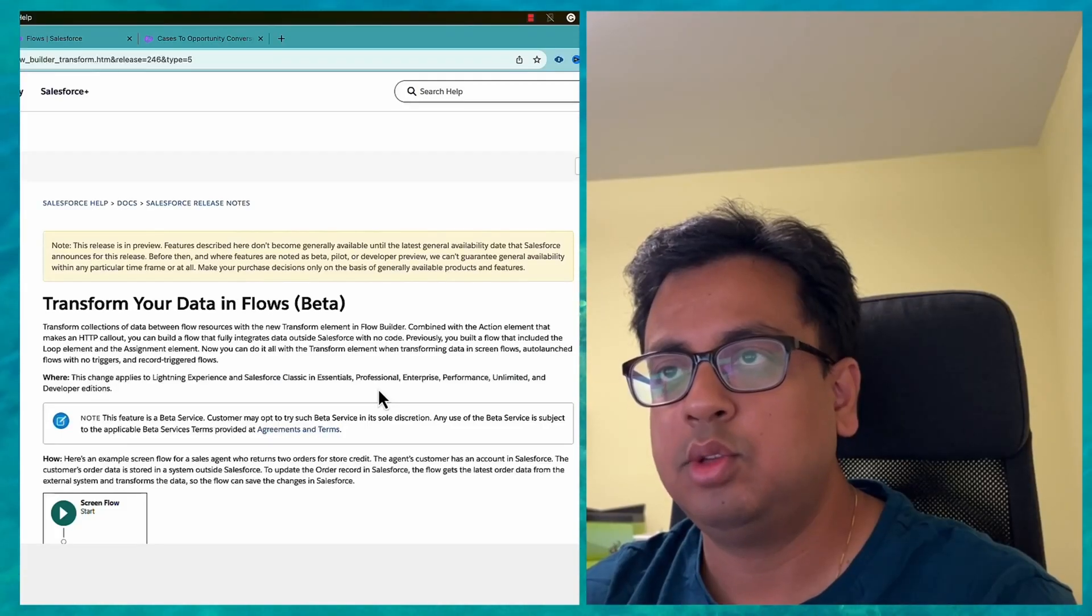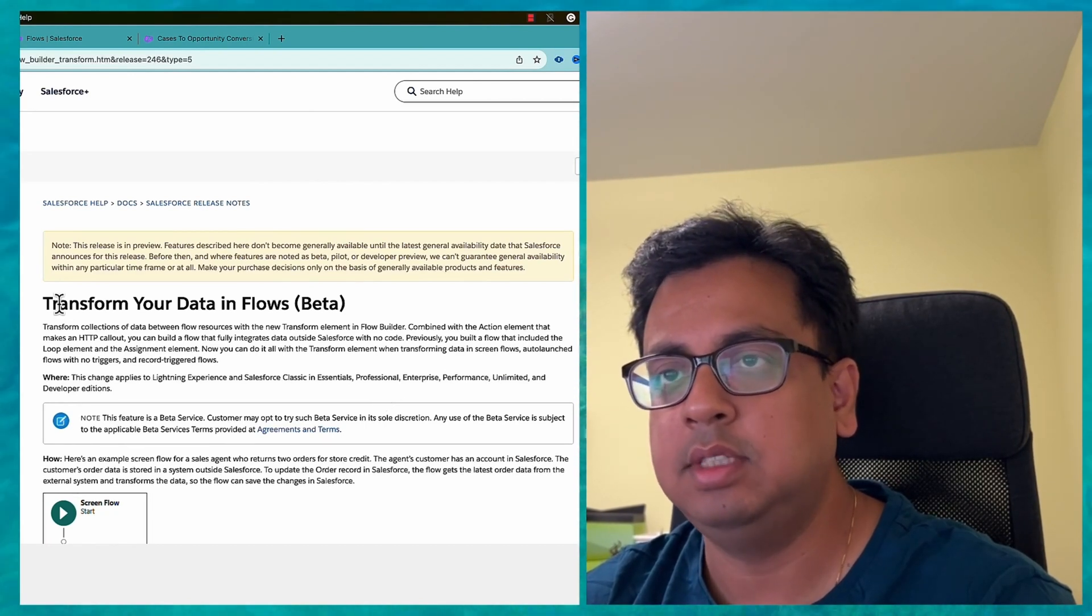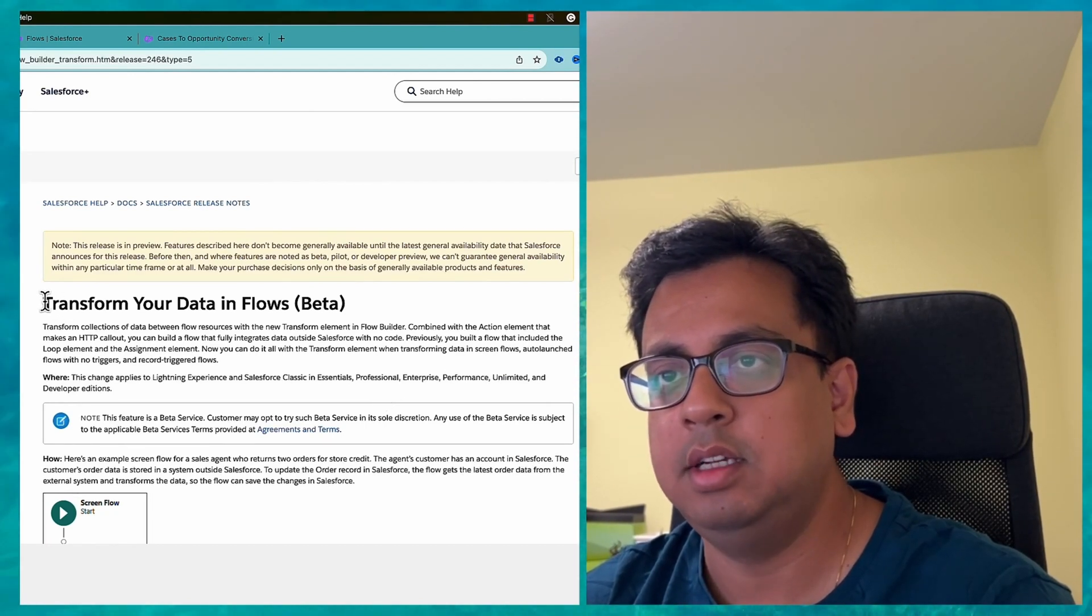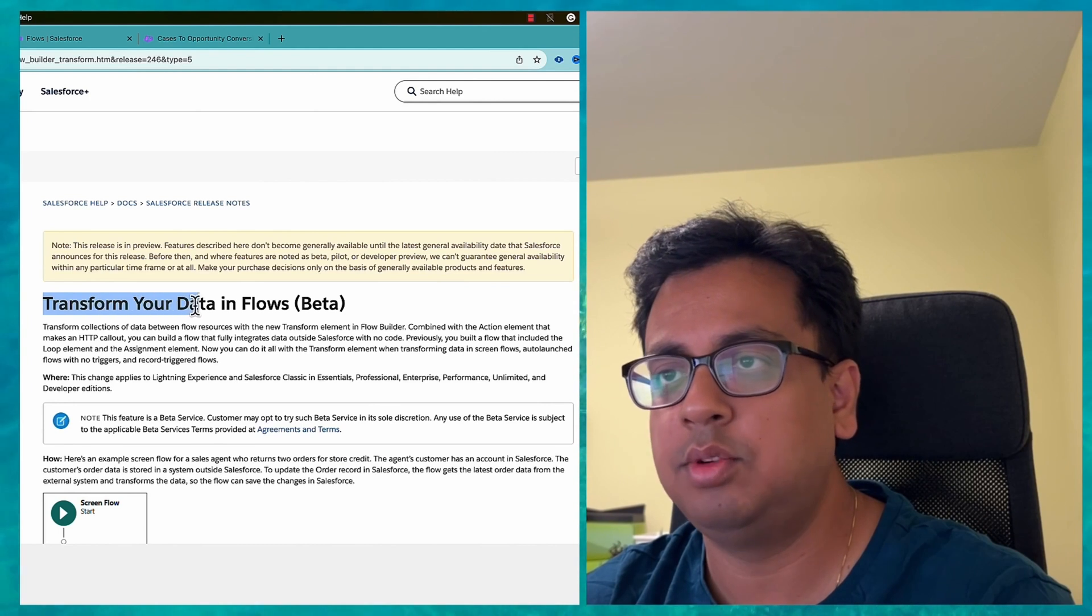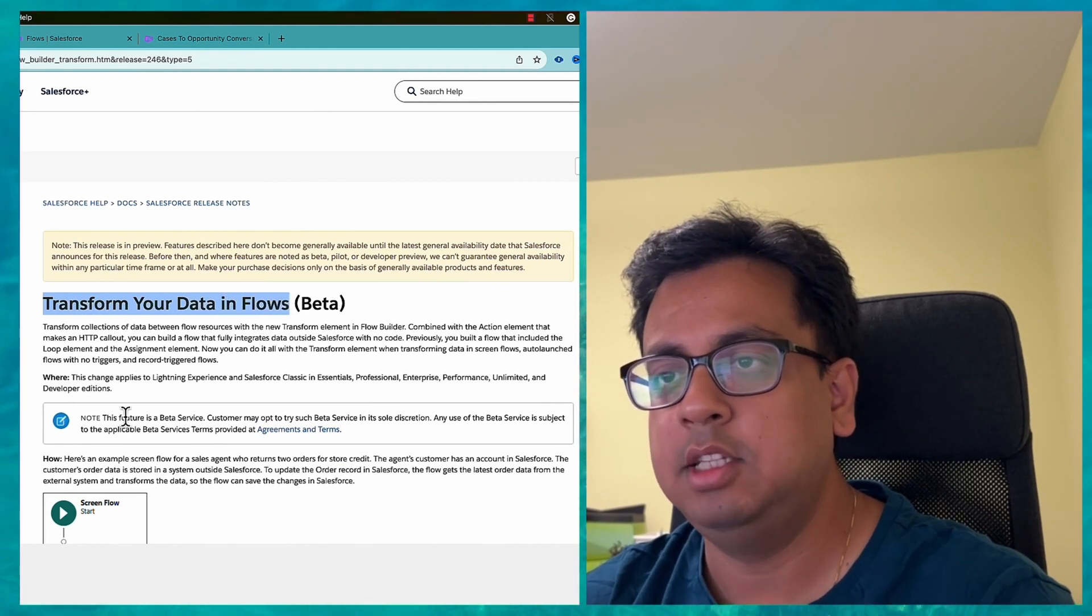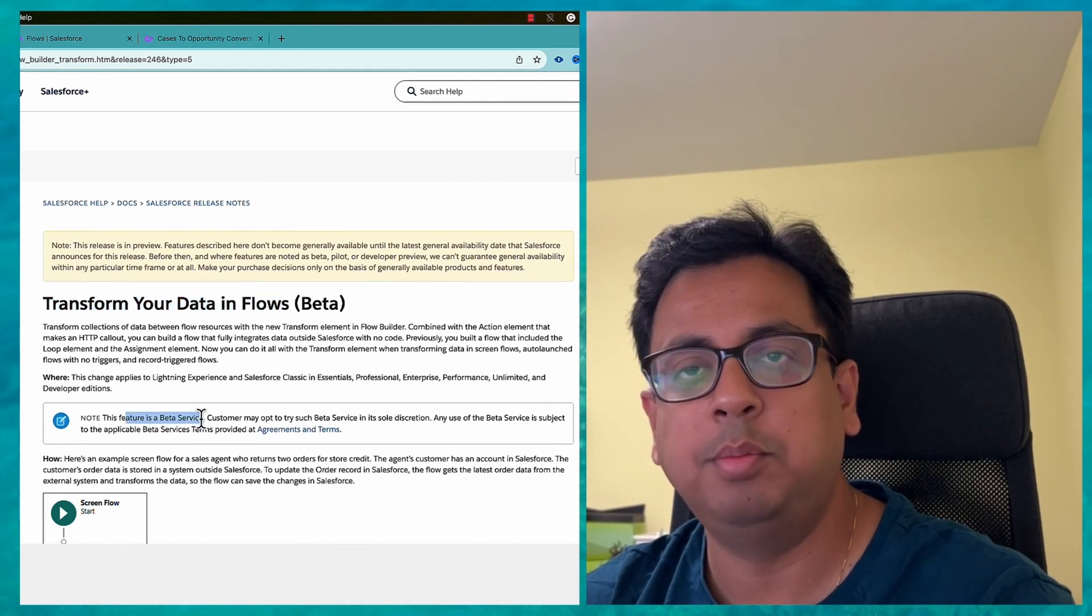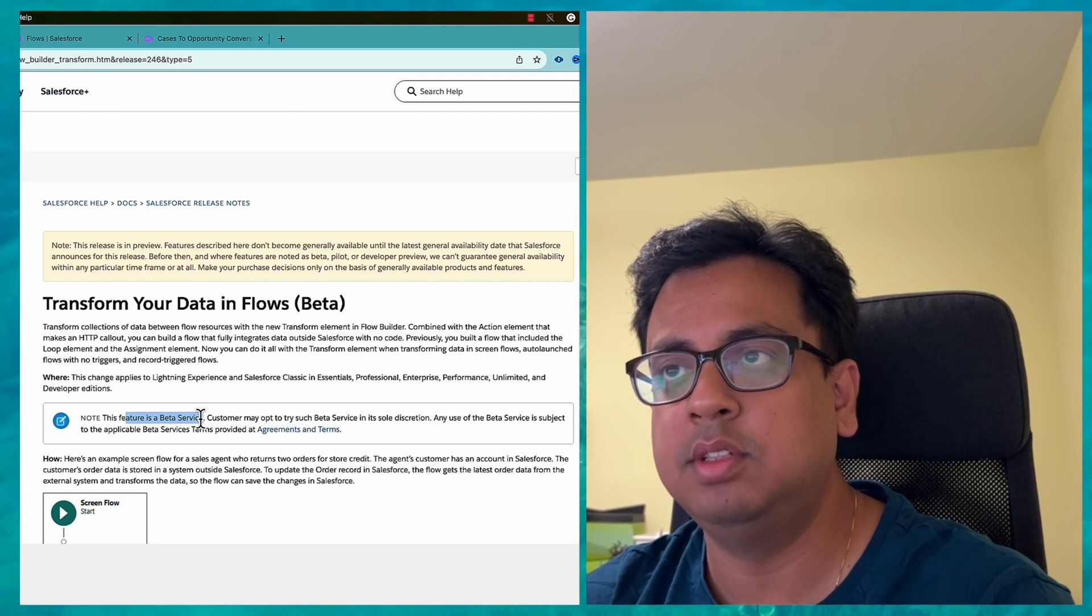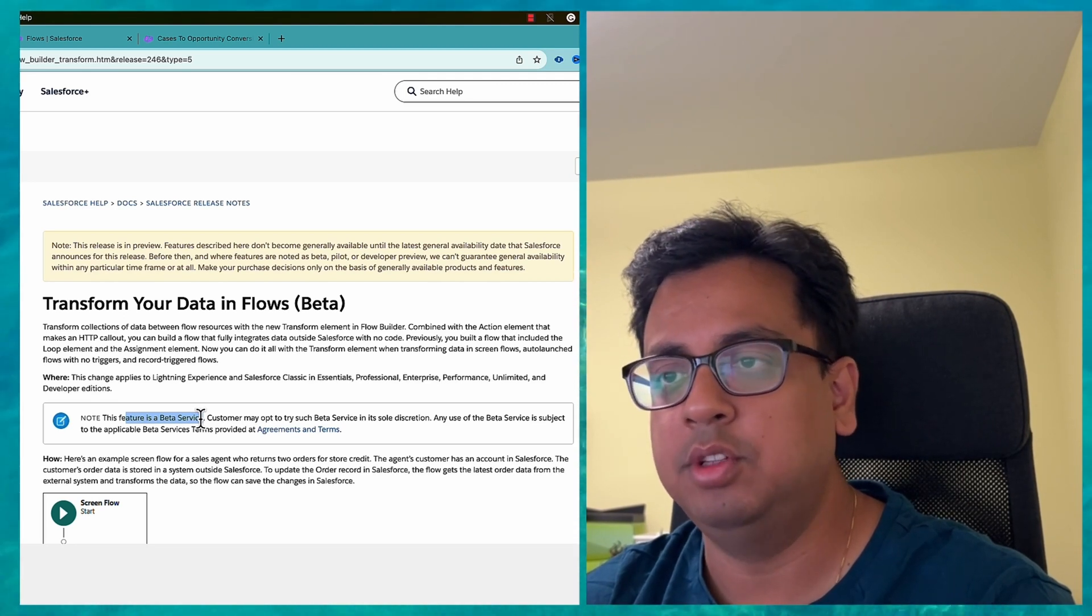So here is the Salesforce Winter 24 release note and as you can see this is the new feature which is talking about transform your data in flow. This feature is currently in beta service, so I'll put the link of this release note in the description of this video.